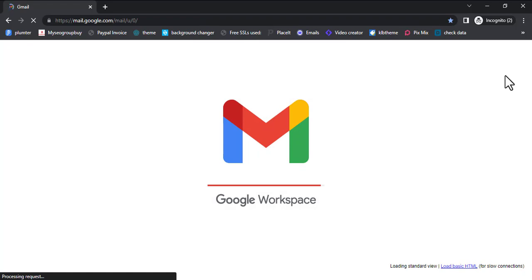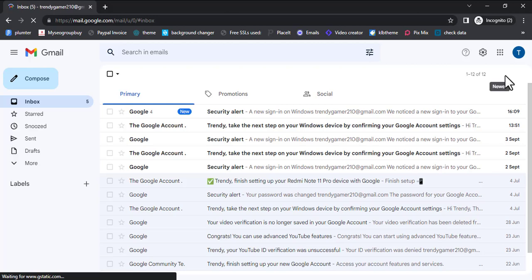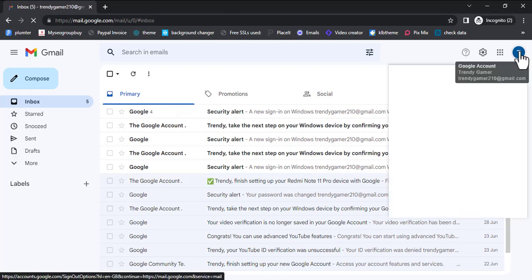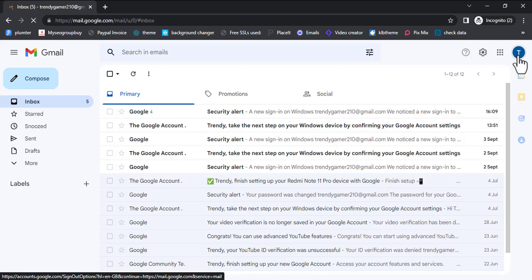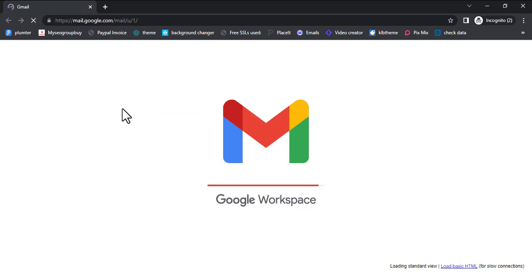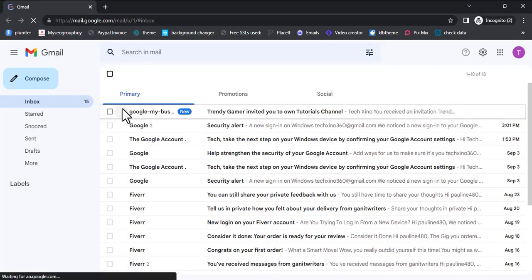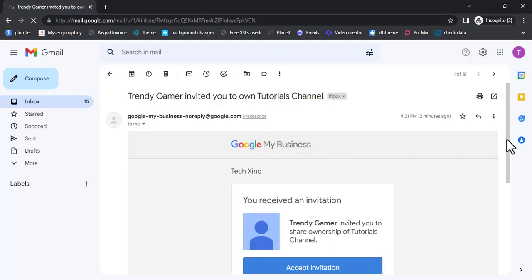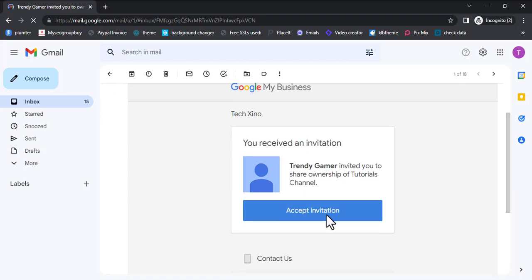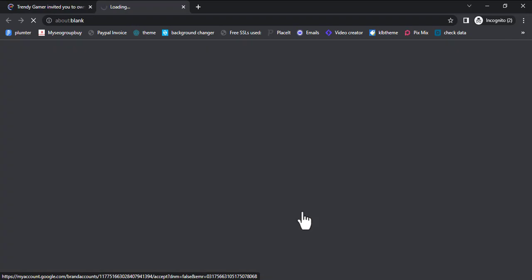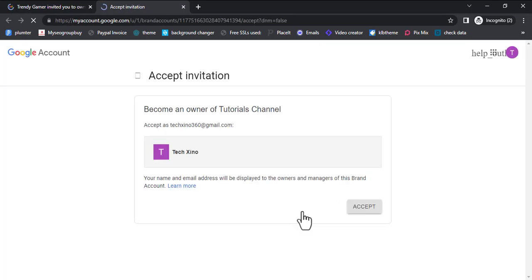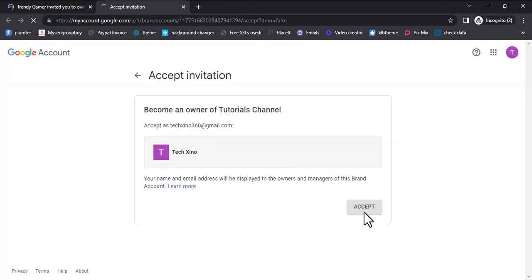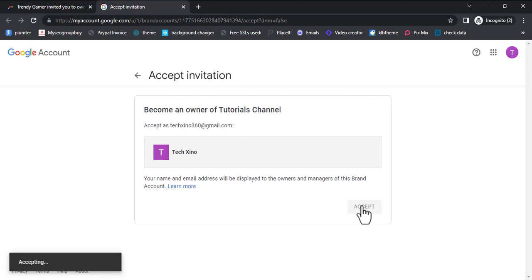I entered my username and password and just logged in. Let's see the invitation email and how it looks. We are refreshing this so we'll see exactly how it looks. It has not come yet — the email is instant, so don't worry. You can see it here: 'Trendy Gamer invited you to Tutorials channel.' Trendy Gamer was the original name used. Click Accept Invitation — click the Accept button.